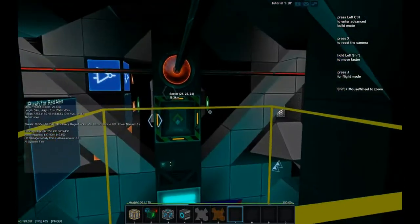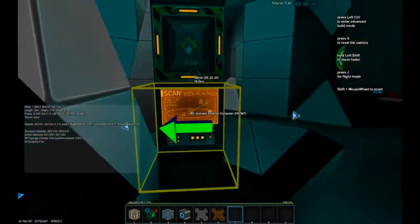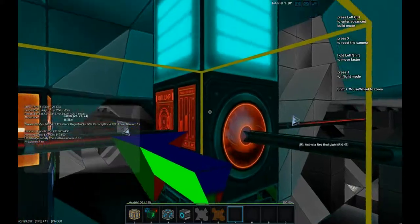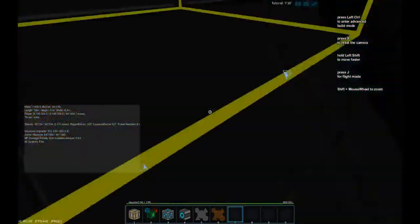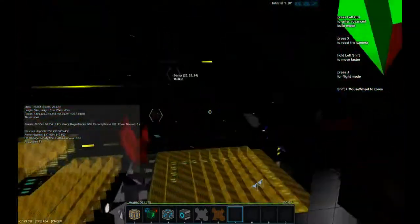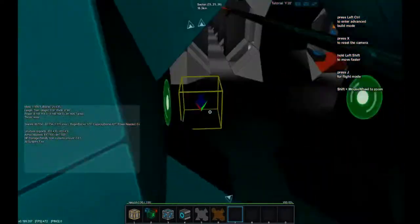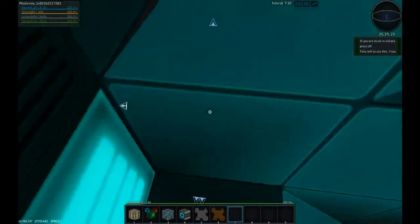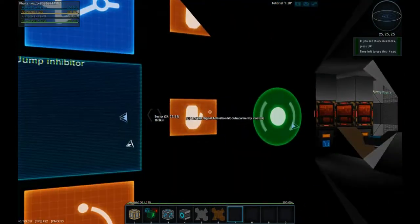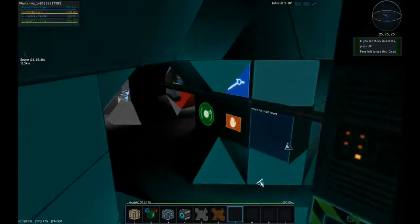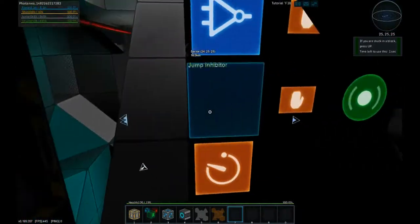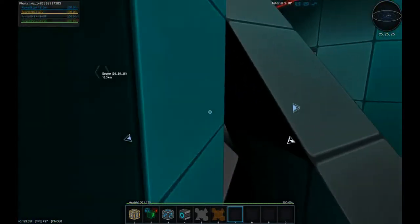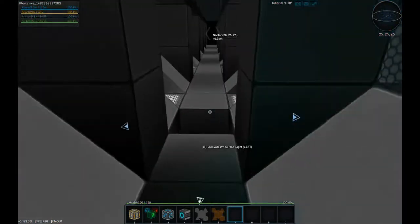And this station is also equipped with a scanner system and a jump inhibitor system as well. In case you have some nasties in the system that you don't want to get out. You can just, by a flick of a switch, activate that. Yup, jump inhibitor system. Right now it's active. It can be deactivated with a flick of a button, of course.